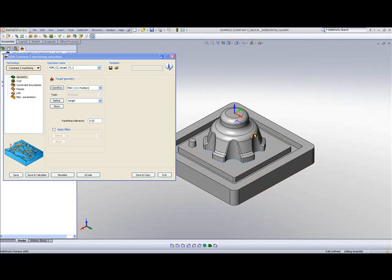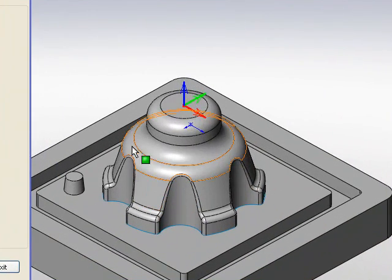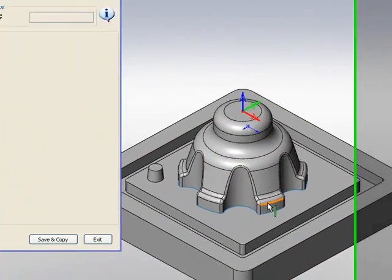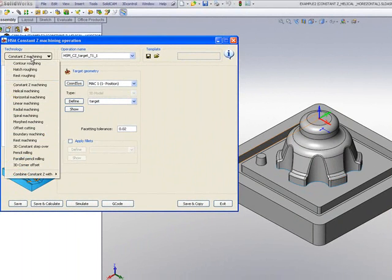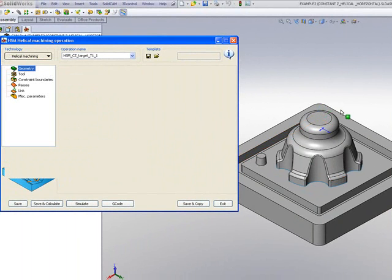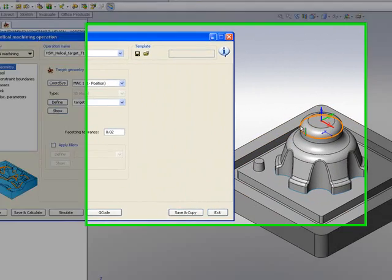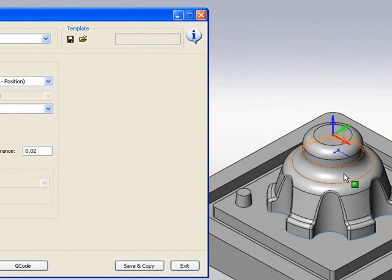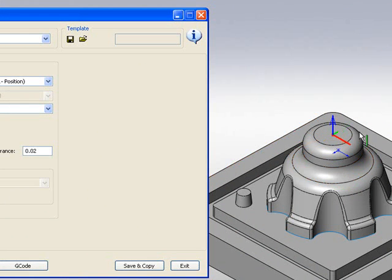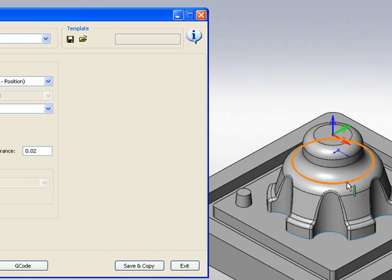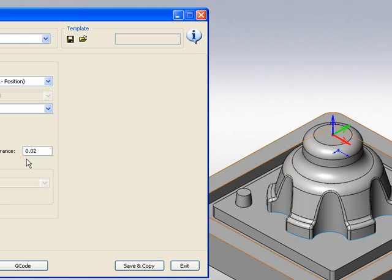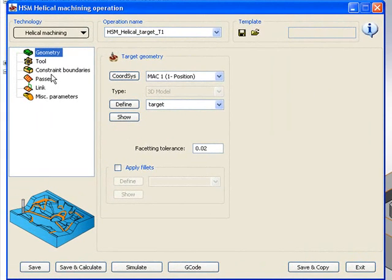What I'd like to do now is show you a different operation that we can use to finish these walls over here. This option is called Helical Machining. What Helical Machining actually does, it'll go around the part itself, but every single time it goes around, it'll go down a certain amount, according to the amount that I will specify shortly, and it'll work its way all the way down until it gets to the bottom, leaving an even cut all around the part, which will give an excellent finish.